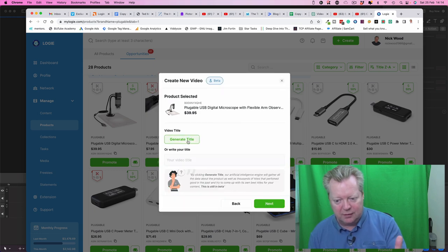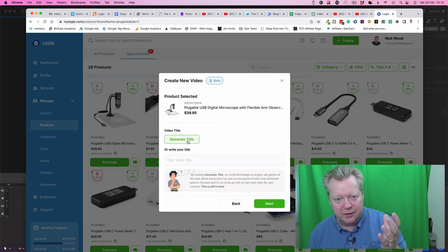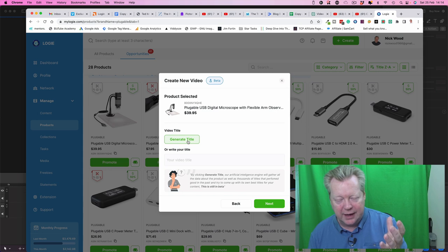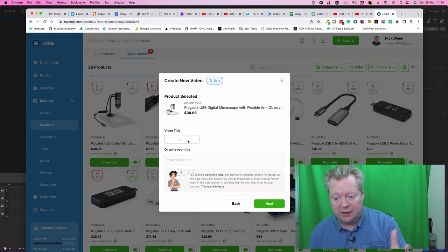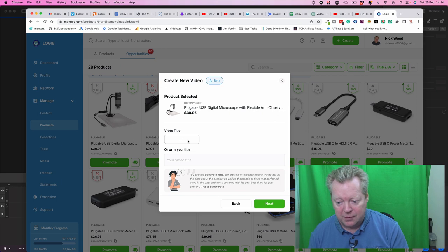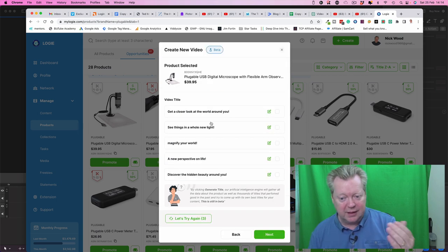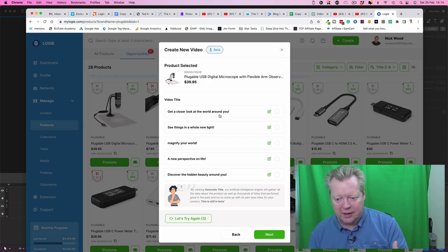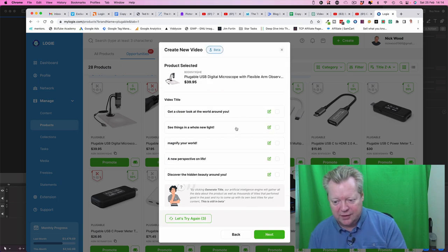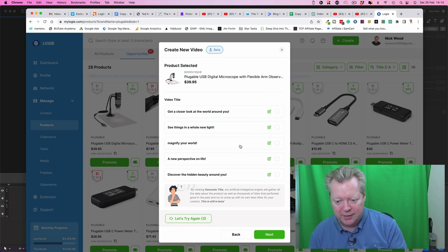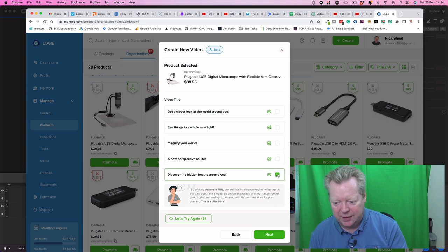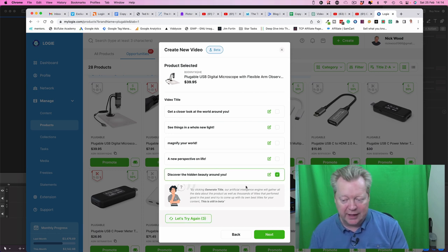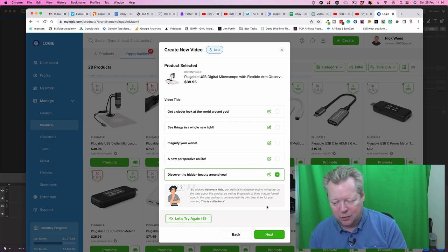So this is what I love about Logi, it uses the AI, the same AI that does ChatGPT. So we're going to generate a title, this is going to be amazing, they're going to give us a list. So get a closer look at the world around you, see things in a whole new light, magnify your world, I like discover the hidden beauty around you. I don't like that, you can always try again, but pick one of those titles.